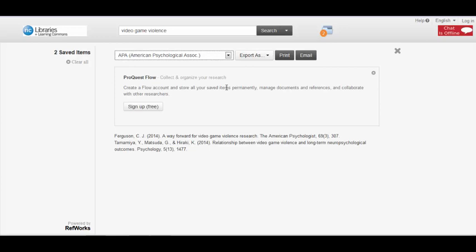Once you email it, you can just click on the link to go to the full text of the article. And remember, you can access all of our journal databases from home.